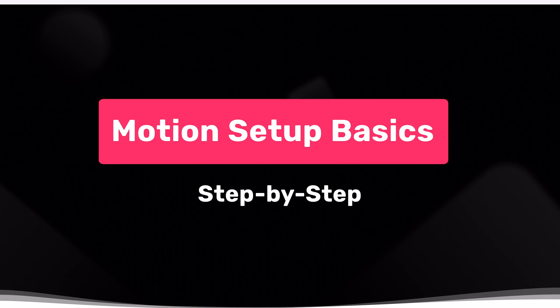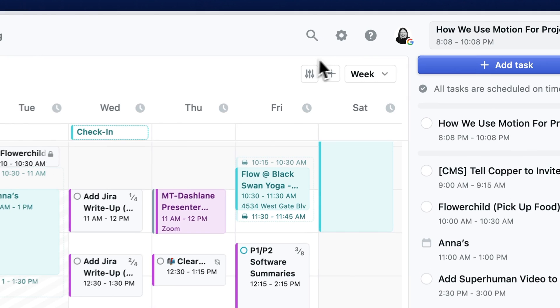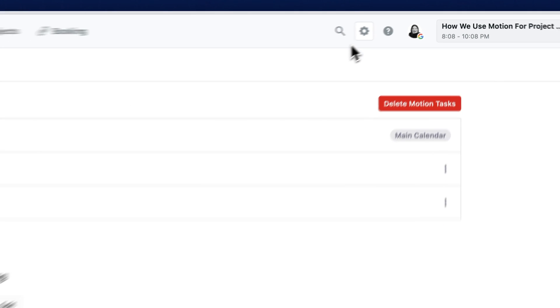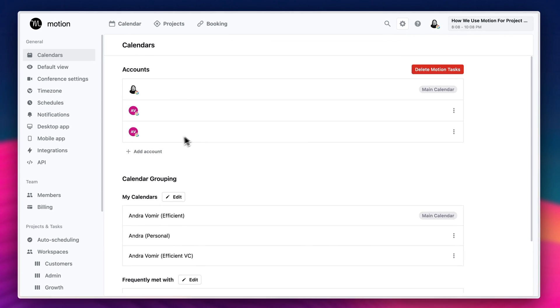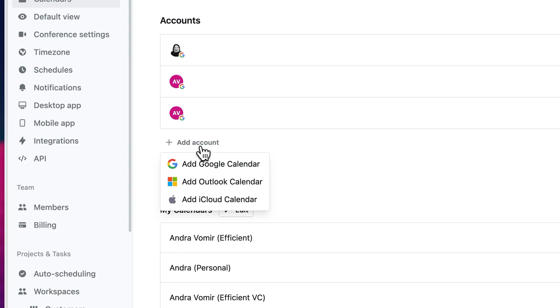The first thing you want to do is set up your Motion calendar and you want to make your main calendar the one where you're going to set up most of your Motion tasks. So for me, that's my Efficient App work calendar. Be sure to also add your personal calendar so nobody schedules any meetings over your yoga classes. I mean, that's me anyway.